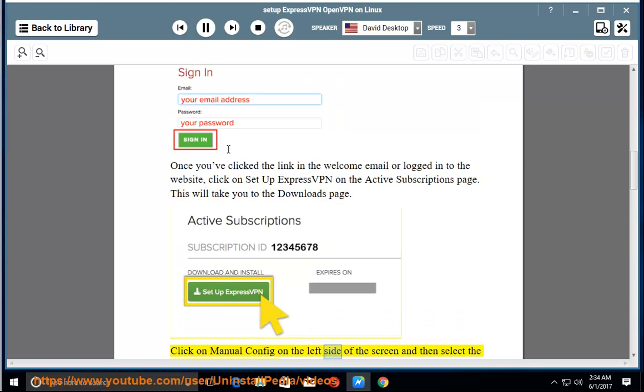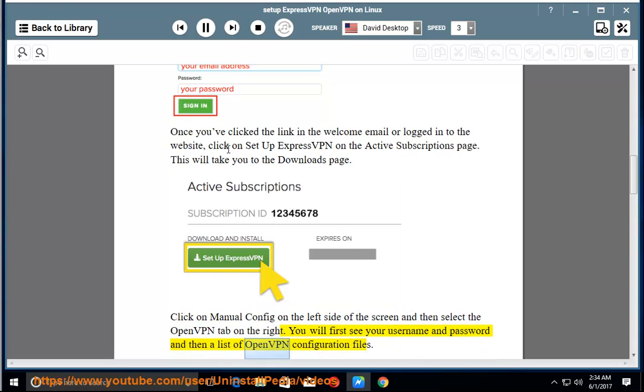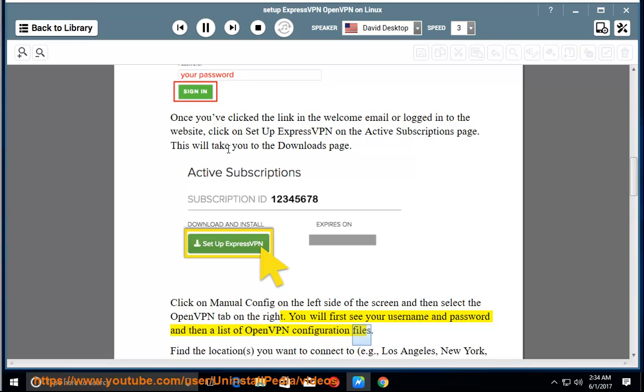Click on Manual Config on the left side of the screen and then select the OpenVPN tab on the right. You will first see your username and password and then a list of OpenVPN configuration files.